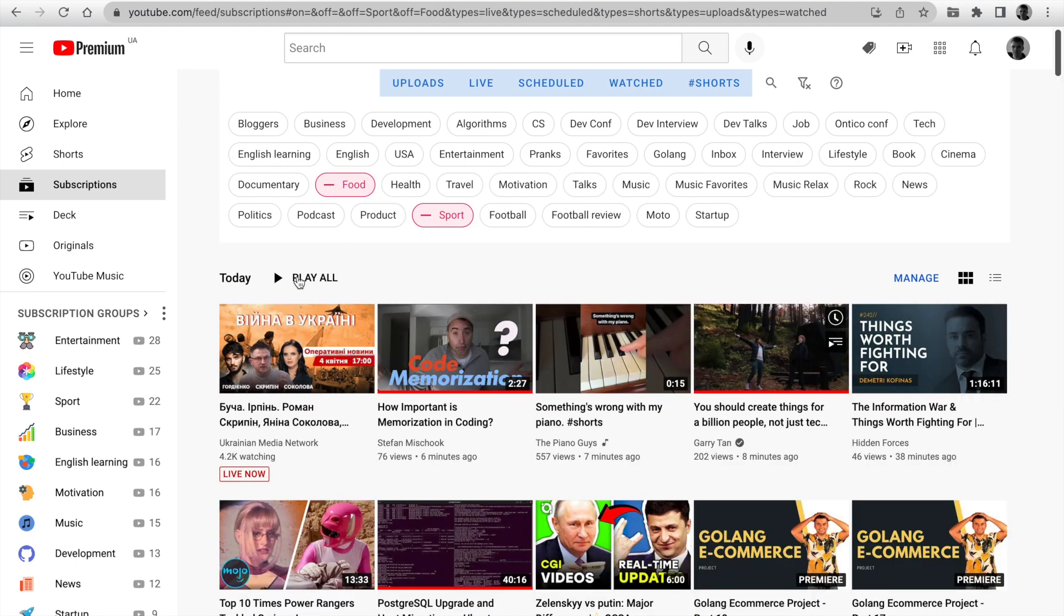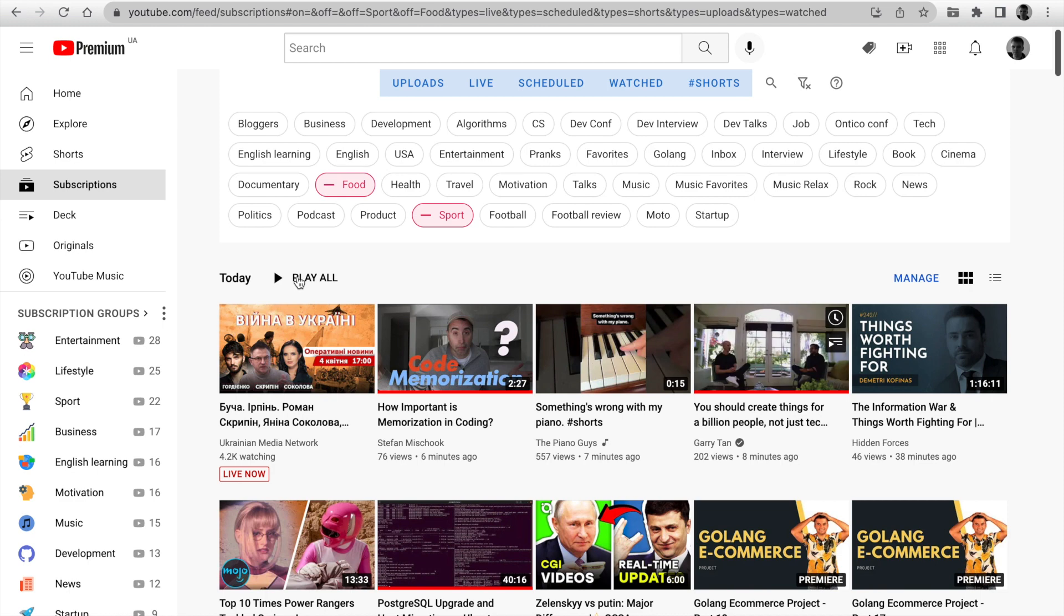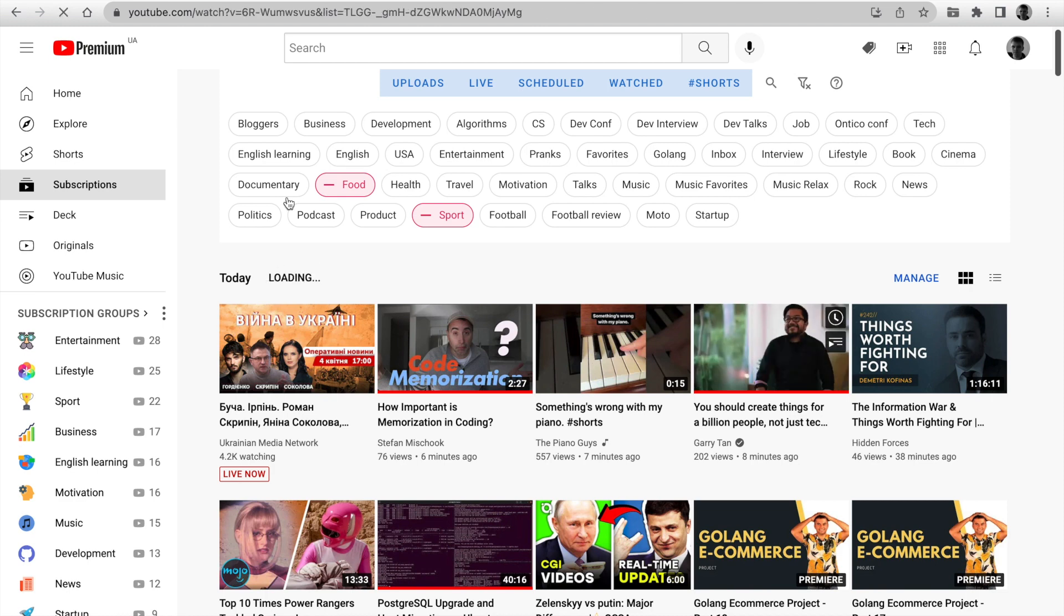Play All is available here. The button generates a playlist with the latest feed.